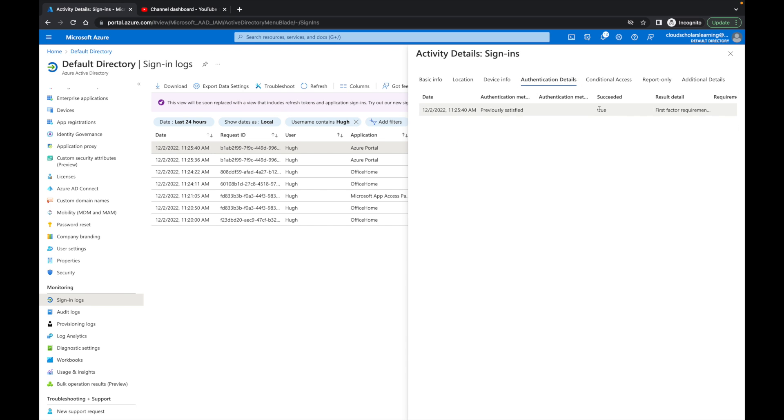If I go to authentication details, it says true, but it says first factor authentication. So that is pretty much it. That shows you exactly where, how people are signing in, and which conditional access policies are being applied to their account.